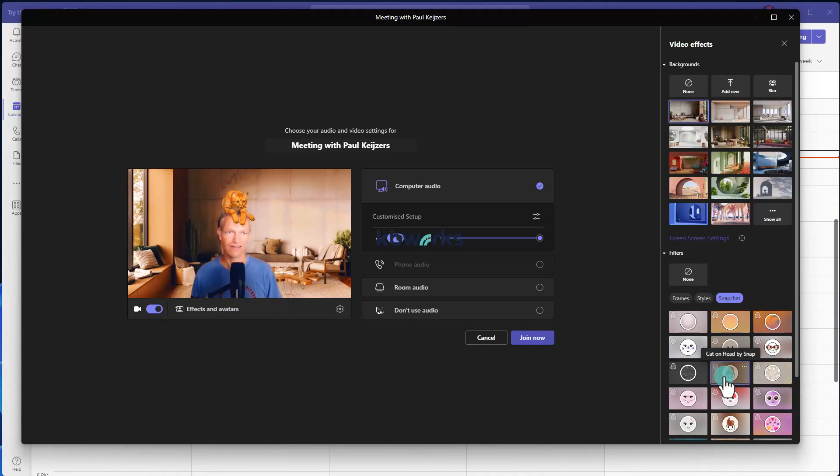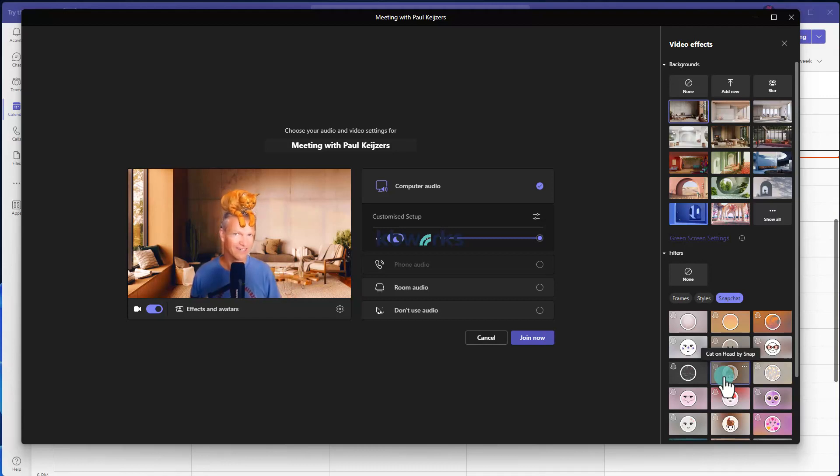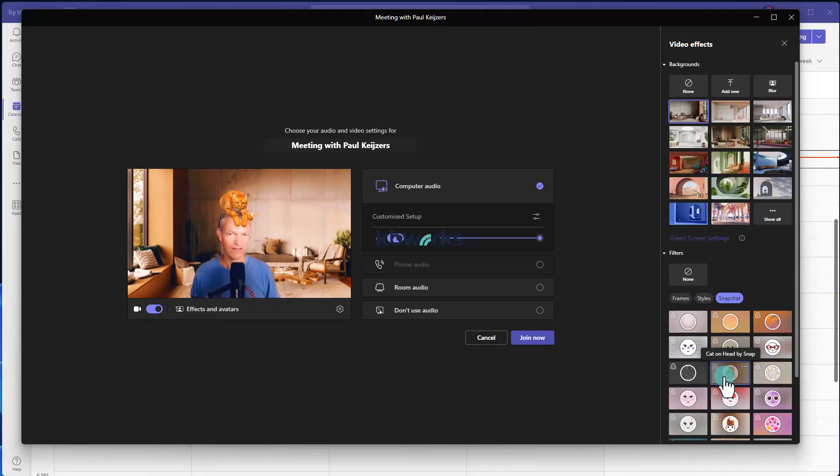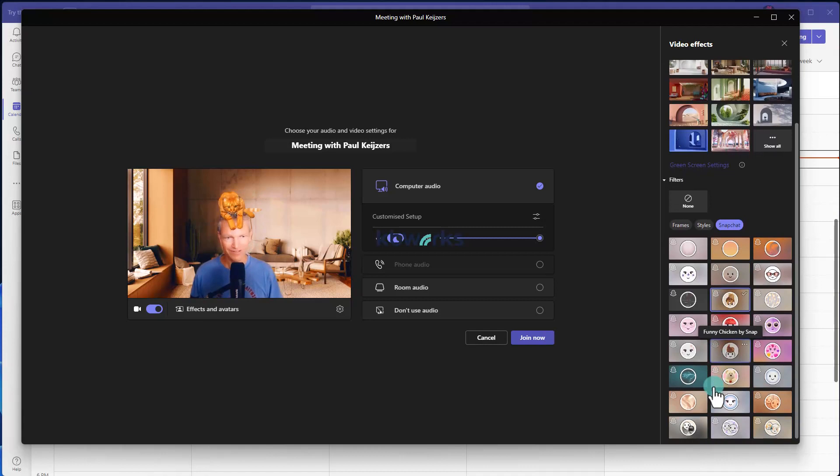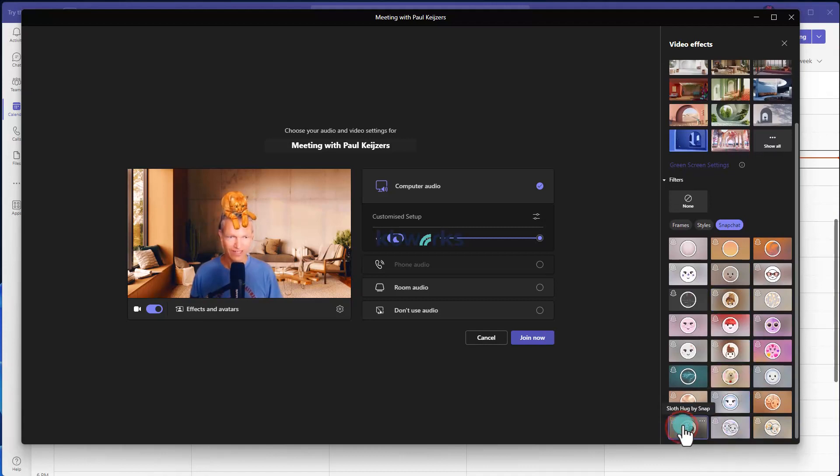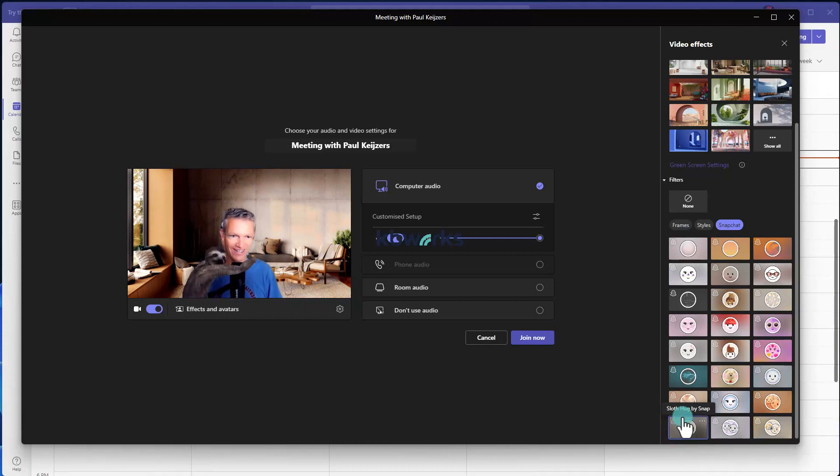But again, you have to be aware what kind of organization you are and what are you trying to send out to your public. But still, there are some nice ones here. I haven't clicked all of them, so sometimes I see other things that I expect.